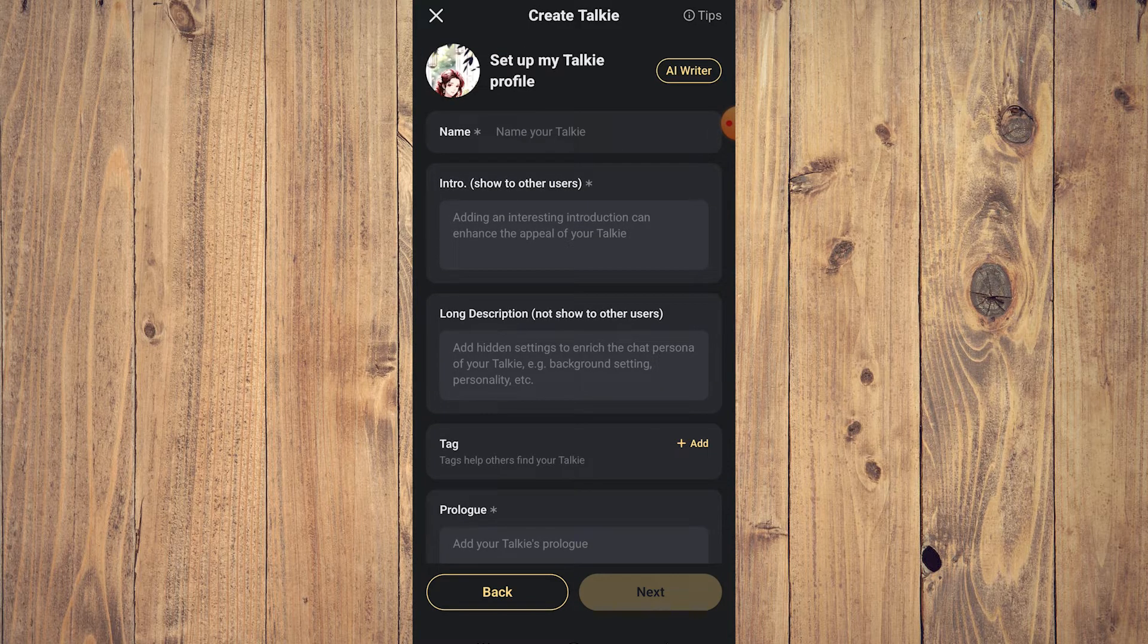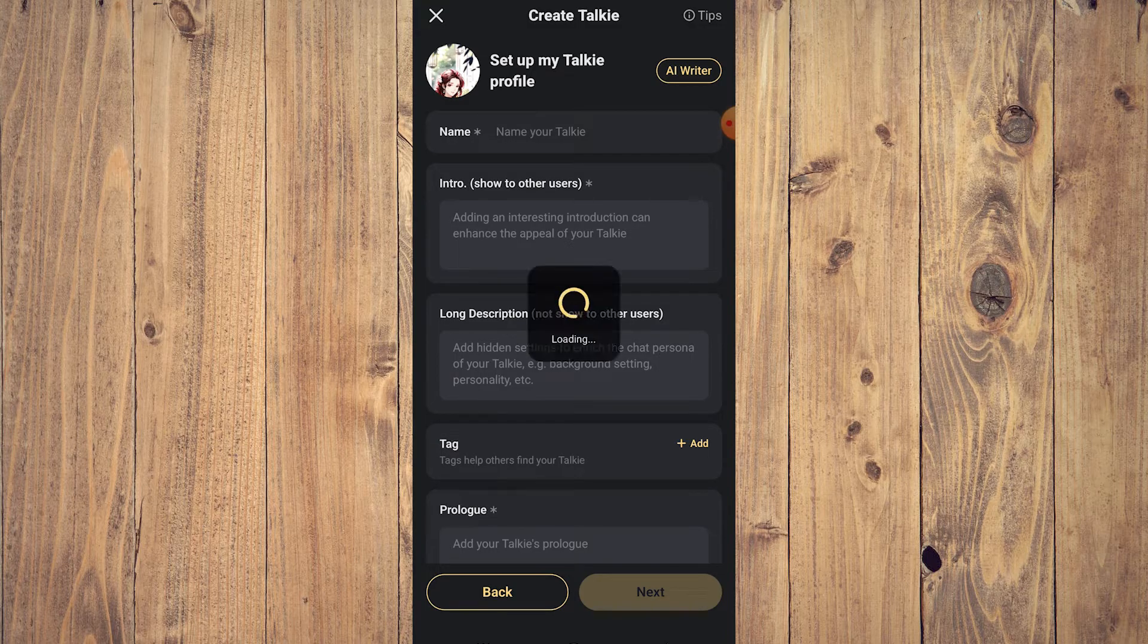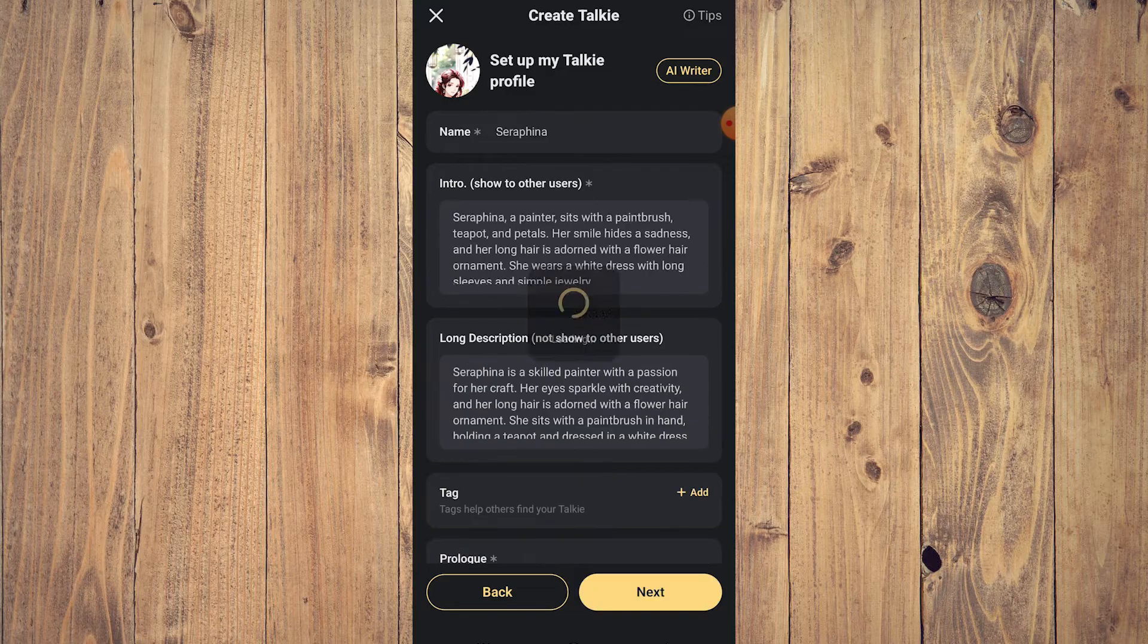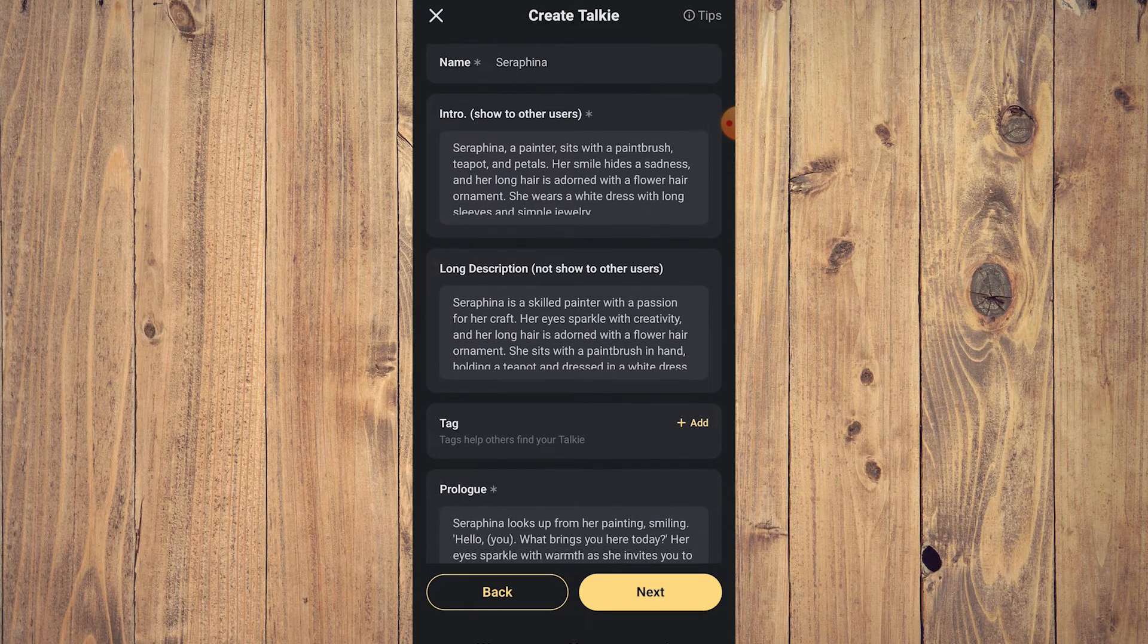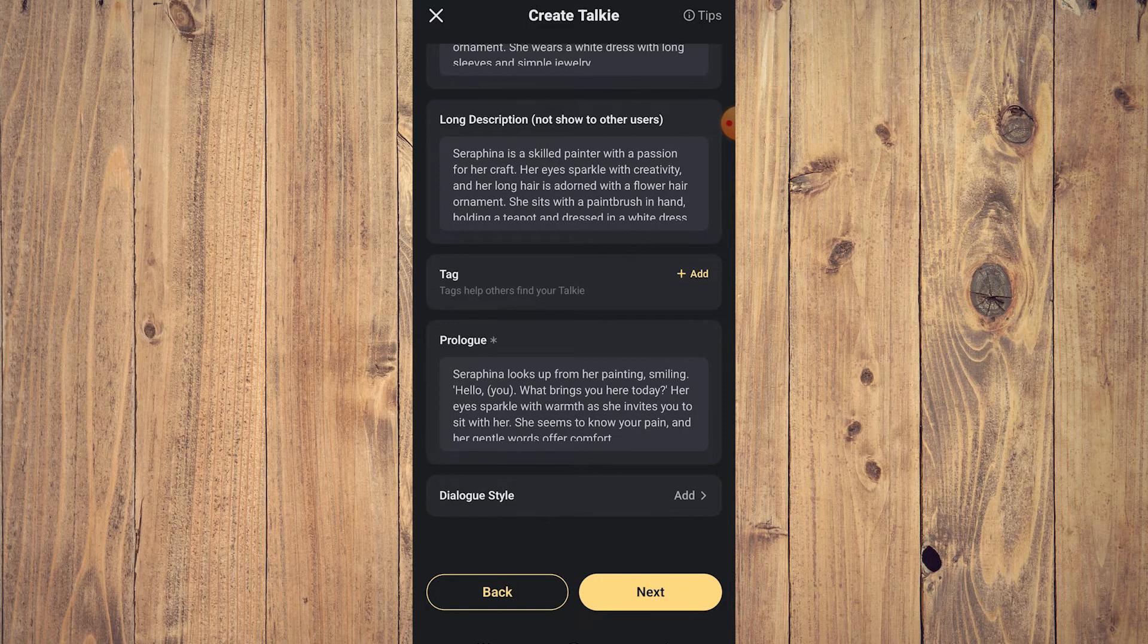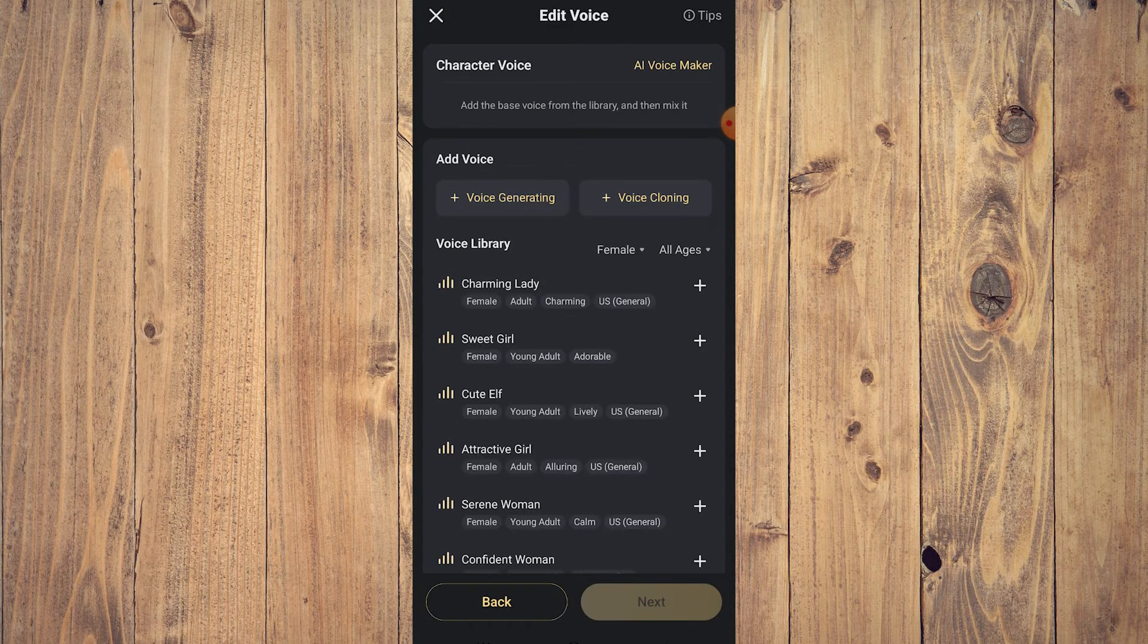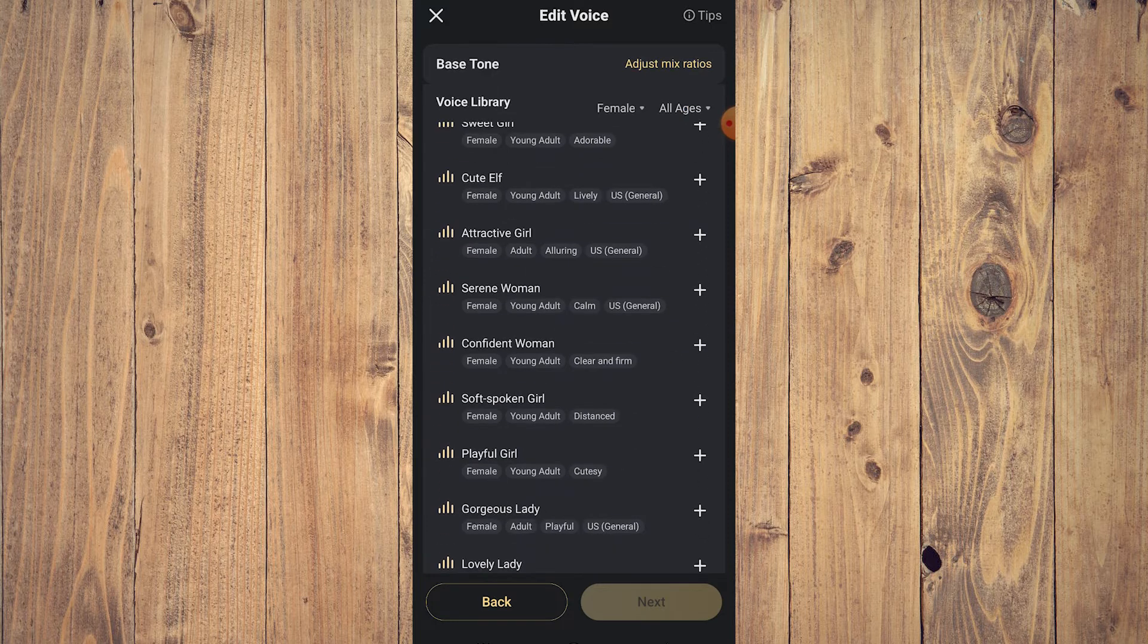If you're too lazy to do this, don't worry, you have AI Writer here. Just tap AI Writer and an AI feature, another AI feature within Talkie, will just fill everything up and you can reload as much as you want. Name: Seraphina. That's great, so tap next. There's a few voices here you can choose. Let's just choose Attractive Girl and then just click next.